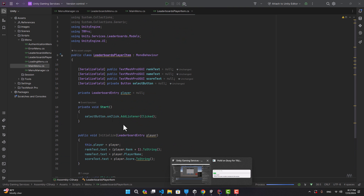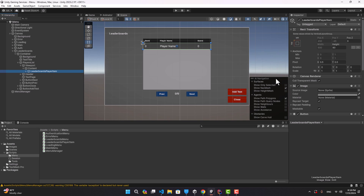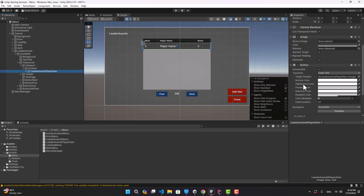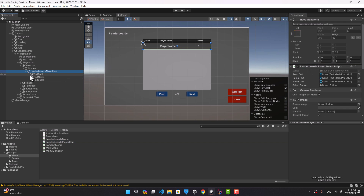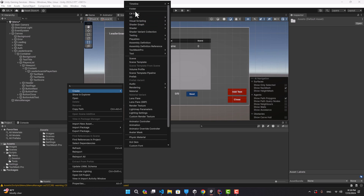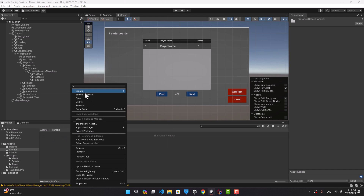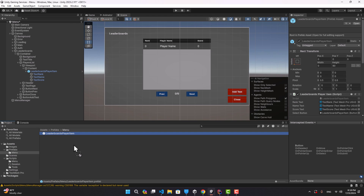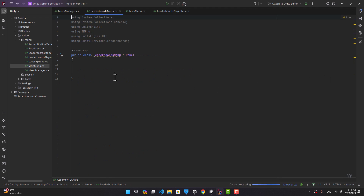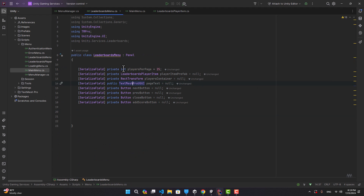If we go to the editor and select our leaderboard player item, you can see there is a button attached to it. Let's attach the script and assign the values for rank, name, score, and the button itself. Now let's create a folder named prefabs, inside it another folder named menu, and inside that create a prefab out of this.